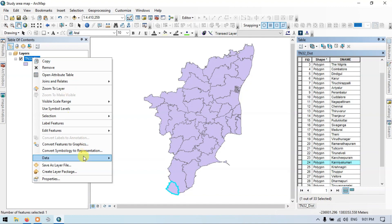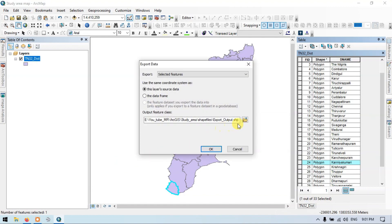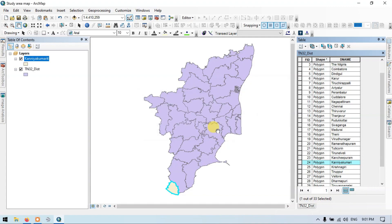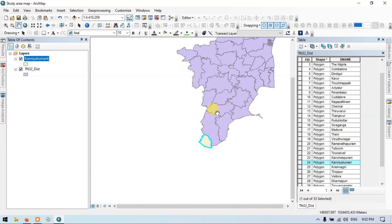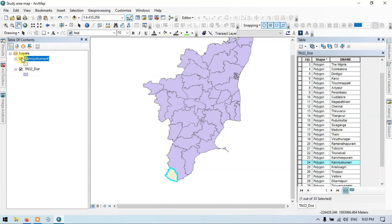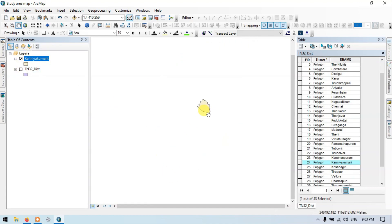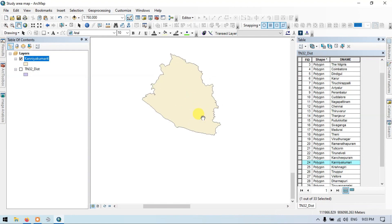So now let us export this. Right click your shapefile, go to the export data option. Now let me enter the study area name and click OK. You can see here that this is our study area. Now click OK, let me close this Tamil Nadu shapefile and zoom in.